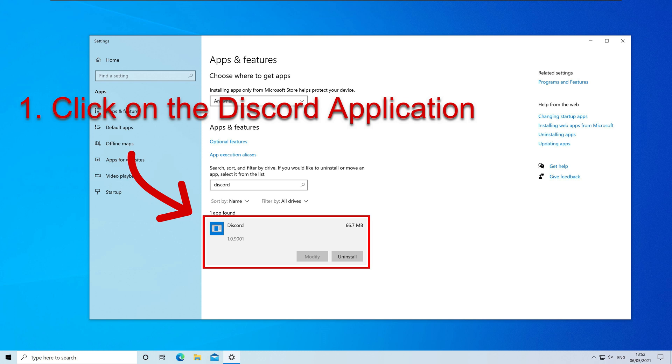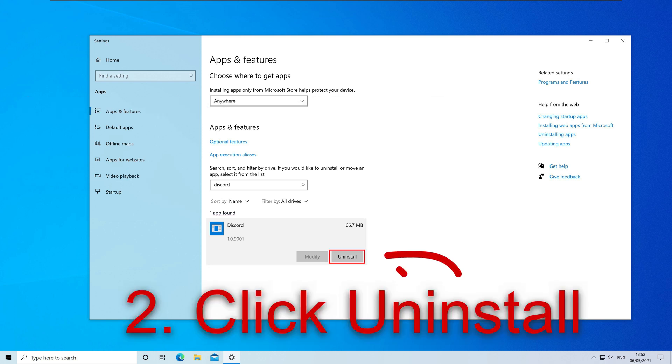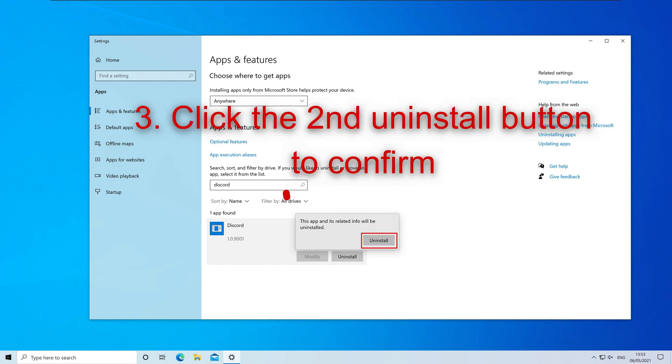Now left-click on Discord and then click on Uninstall. A confirmation box should appear so click on Uninstall again to confirm that you want to remove the program. After a few moments Discord should be uninstalled and will no longer appear in the list.